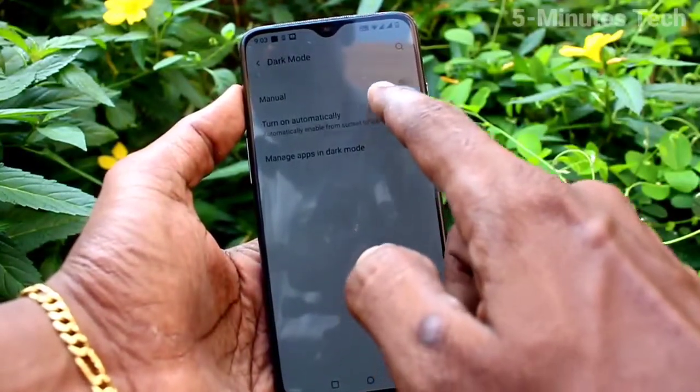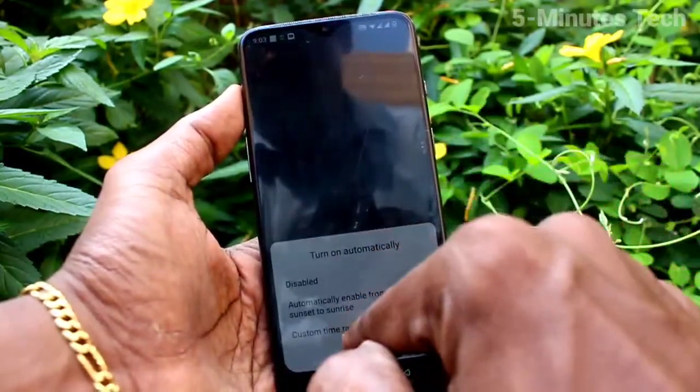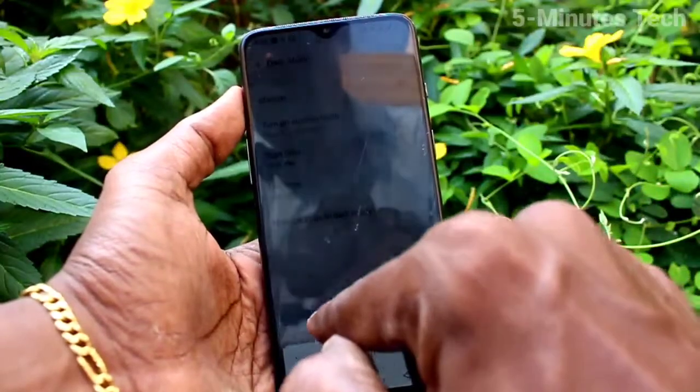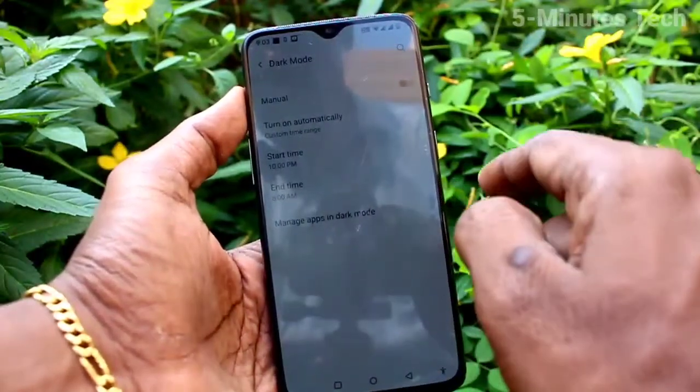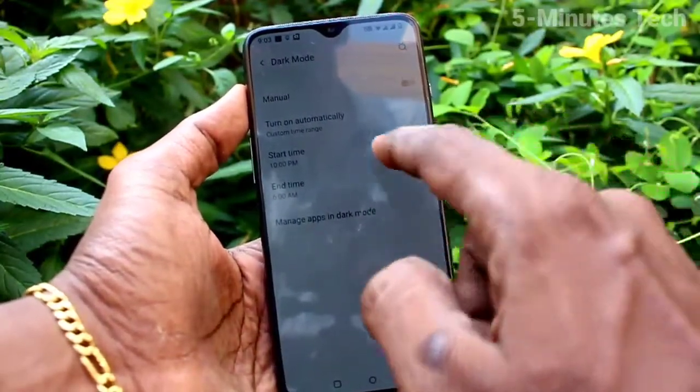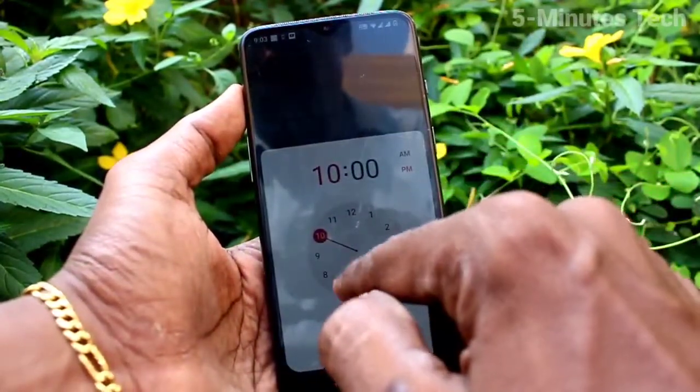You can also turn on dark mode automatically. Click on 'Turn on Automatically' and here you can select from sunset to sunrise.